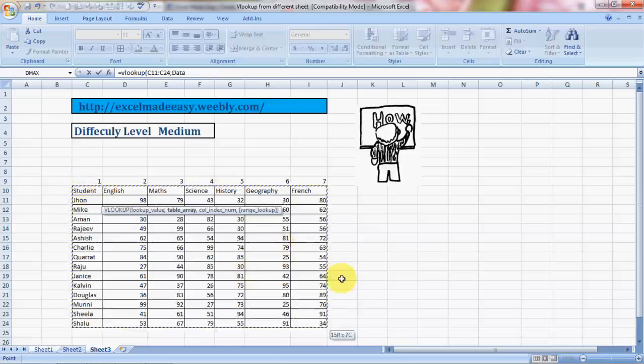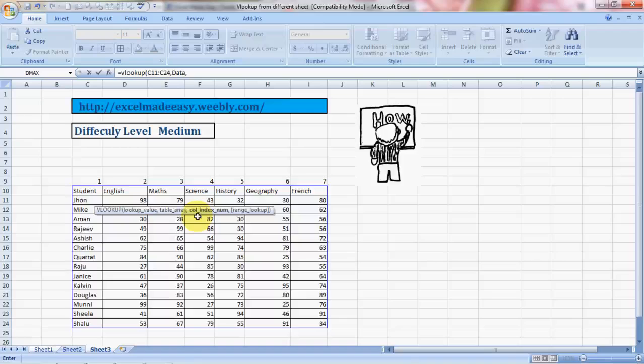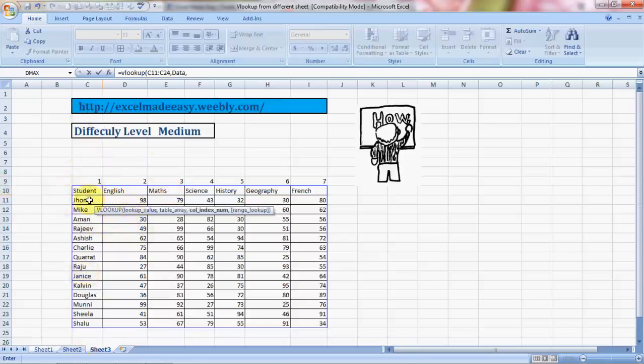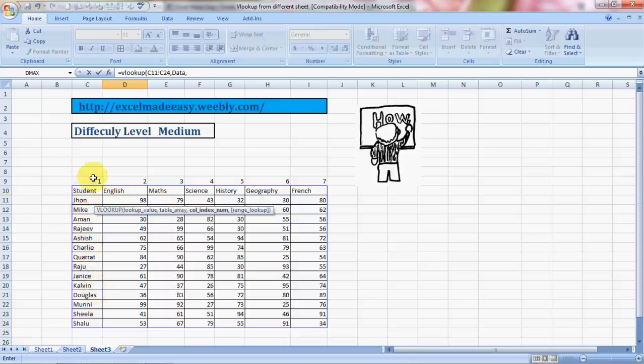Now comes the important part - column index number. Column index number means every vertical stack is called a column and a horizontal stack is called a row. VLOOKUP says from which column do you want the data for John? We are looking for marks in English, which is in column two. Why column two? Because the data from the table array we selected - the first column automatically becomes column one, so the second column is column two.